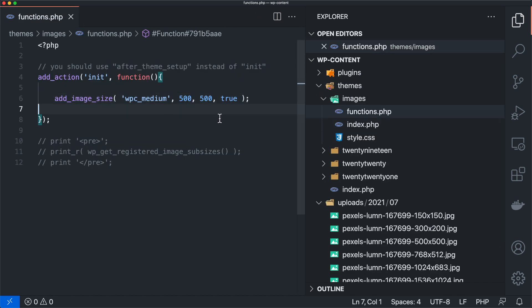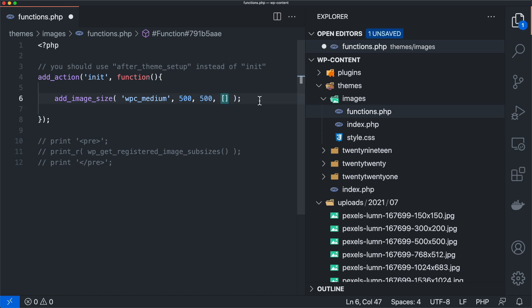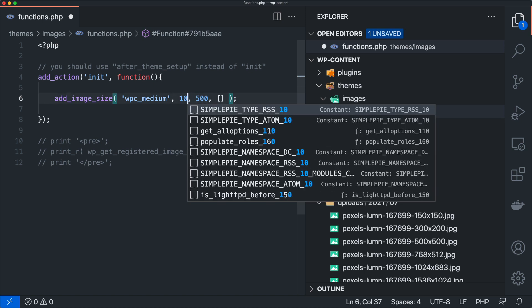So now we have that in there along with all of our other default sizes, but that's not where I want to end it. What I want to kind of show you here is that you can actually, instead of passing true or false here, you can pass an array as well.